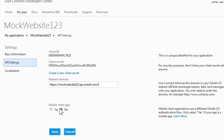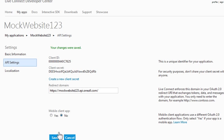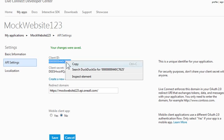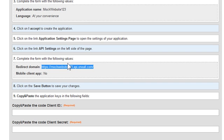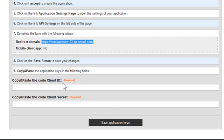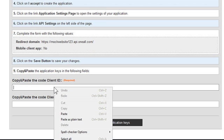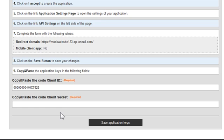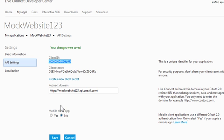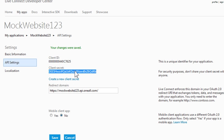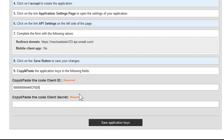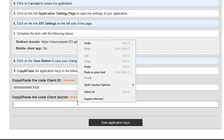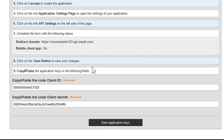I'm going to leave the mobile client set to no and then click save. Then copy the client ID, and back in the OneAll website paste it into the first field in step 9. Go back to the Windows Live page and copy the client secret and paste it into the second field in step 9.